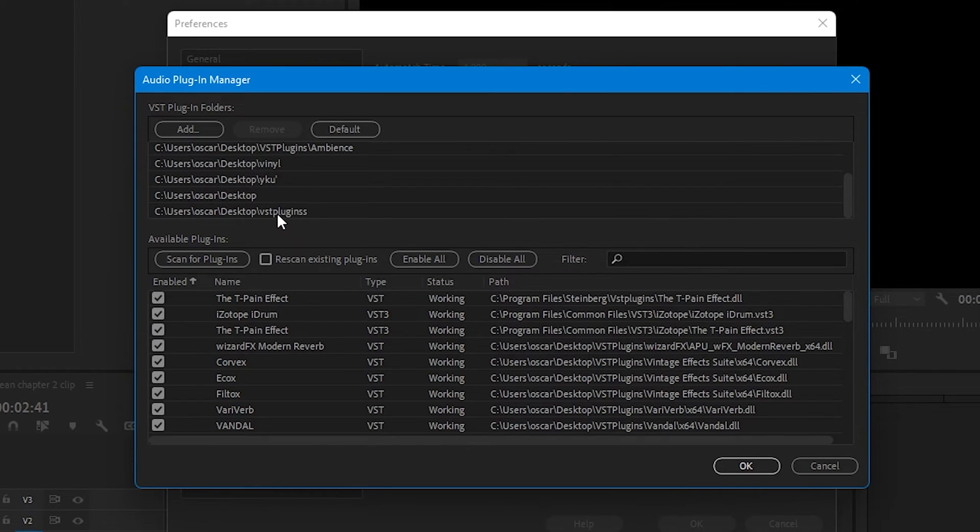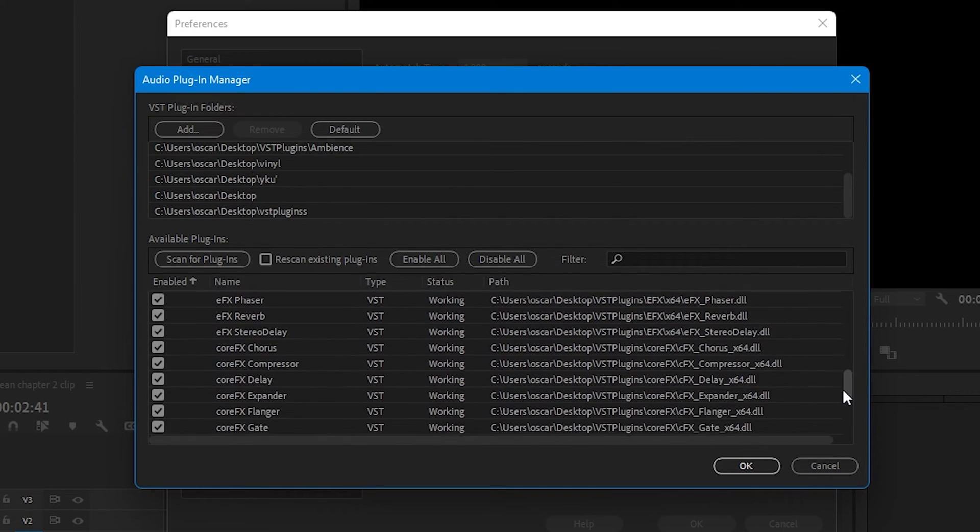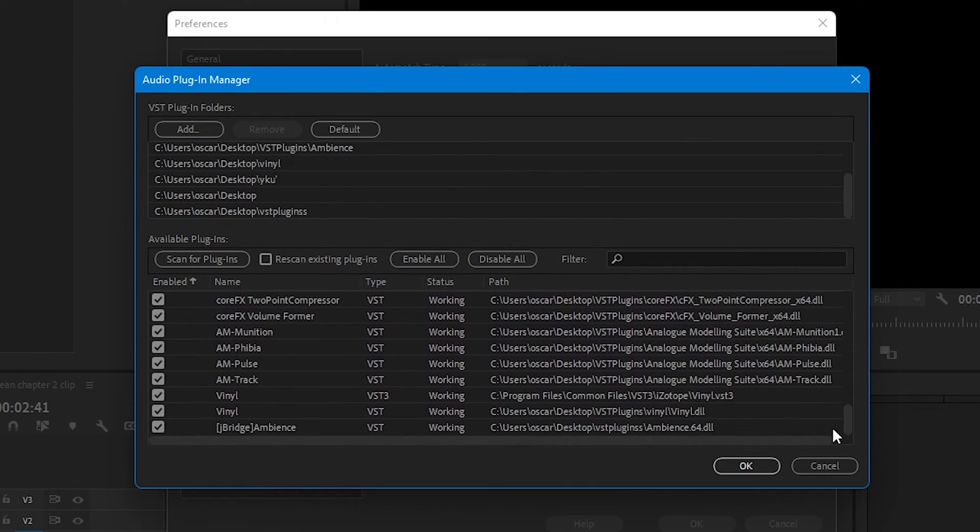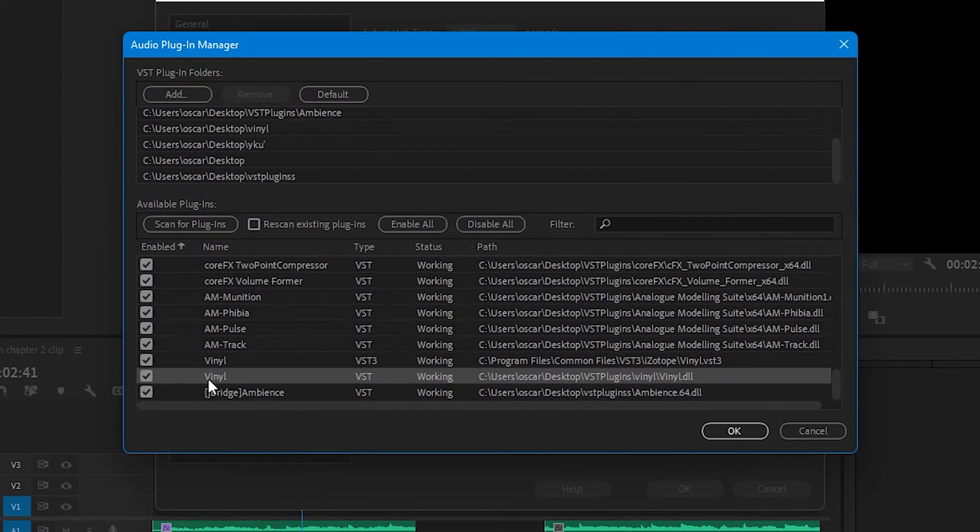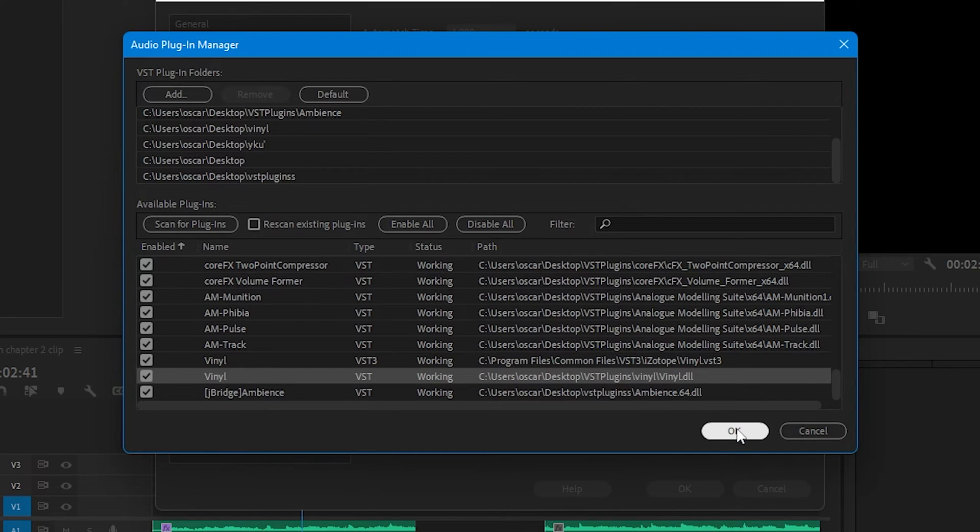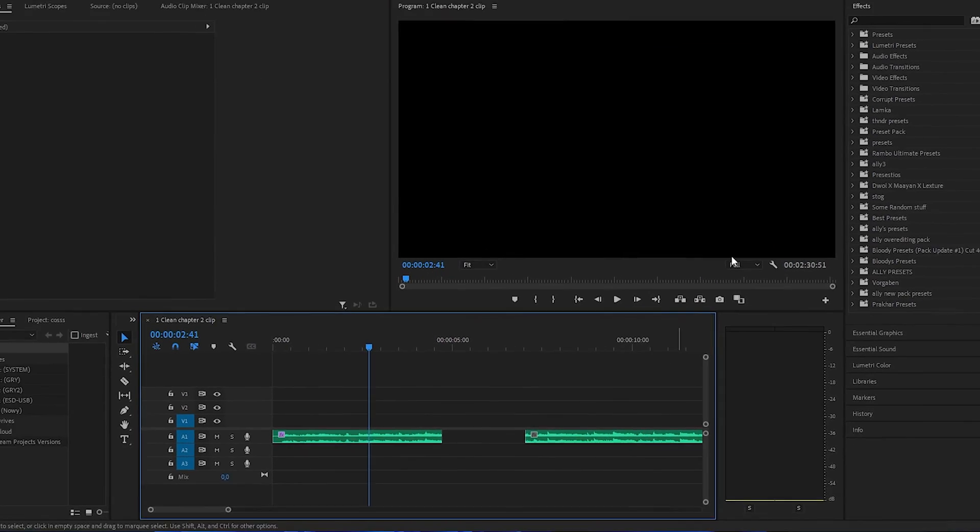Now you are scanning for plugins and you should have Vinyl. Yeah, you should have Vinyl here. You have to make sure that this is checked. This has to be checked. Now you are clicking OK, you are clicking OK.